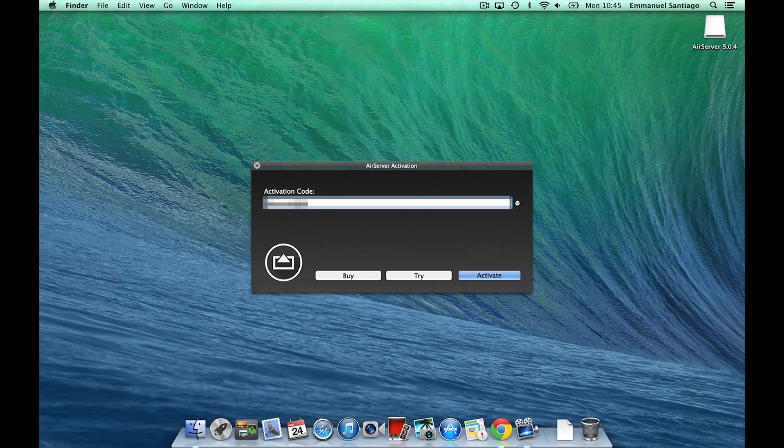If you paid with a PayPal account, this will be sent to your PayPal primary email address. Click Activate.